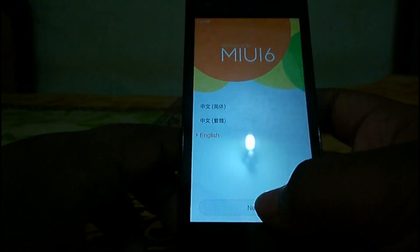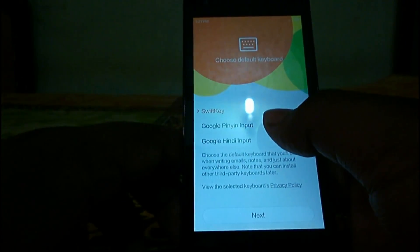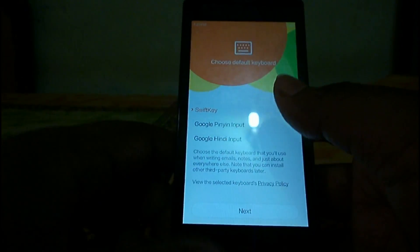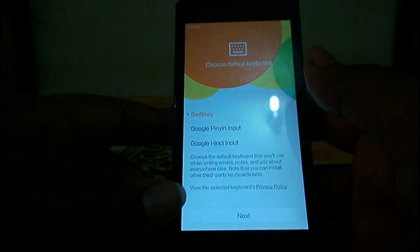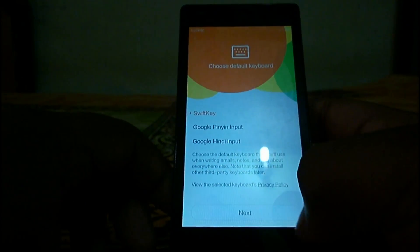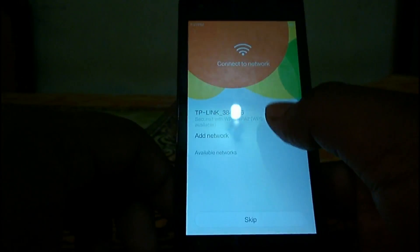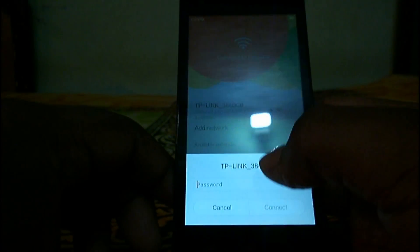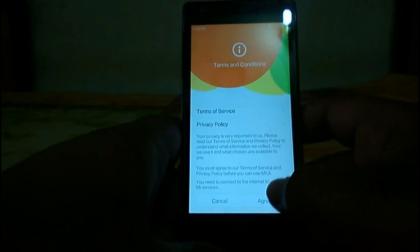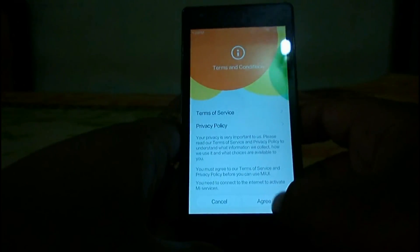Let's check the setup. There's a Chinese and English language board, and you also have Hindi input. We're going to start with the language selection and sign into our Wi-Fi network.